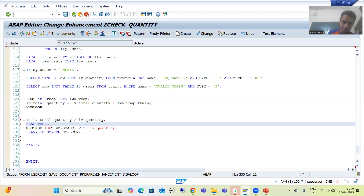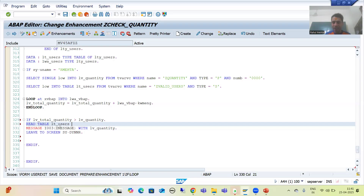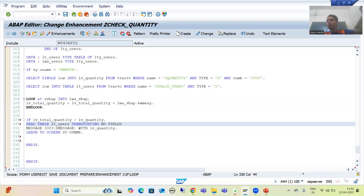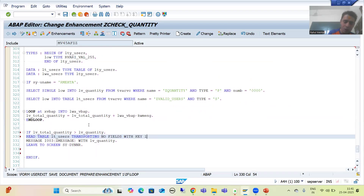If the user is maintained in that table, the user can create a sales order of more than that quantity. But if the user is not maintained in that table, only in that case do we give the error. I will write: READ TABLE lt_users TRANSPORTING NO FIELDS WITH KEY low = sy-uname. TRANSPORTING NO FIELDS means we are not passing any value to a work area; we just want to check if the user is maintained or not.